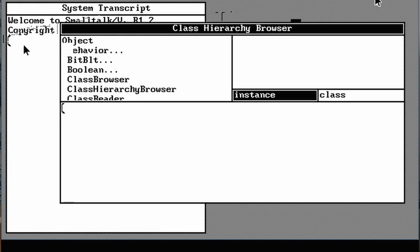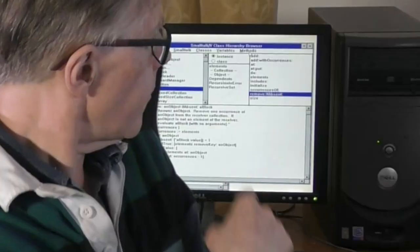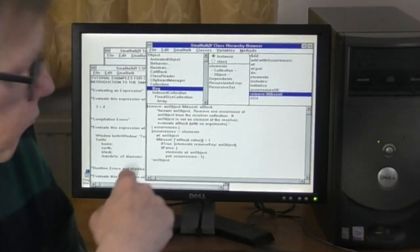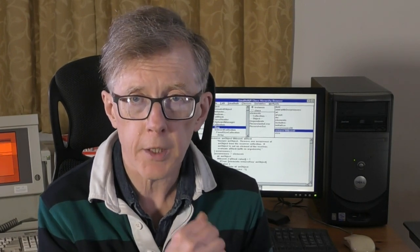Smalltalk V was a version of Smalltalk released in the 1980s. You can see it here running in MS-DOS and from the early 90s in Windows 3.1. But in this series, I'll be updating the tutorial to work with Squeak, which is a modern version of Smalltalk that you can download for free.